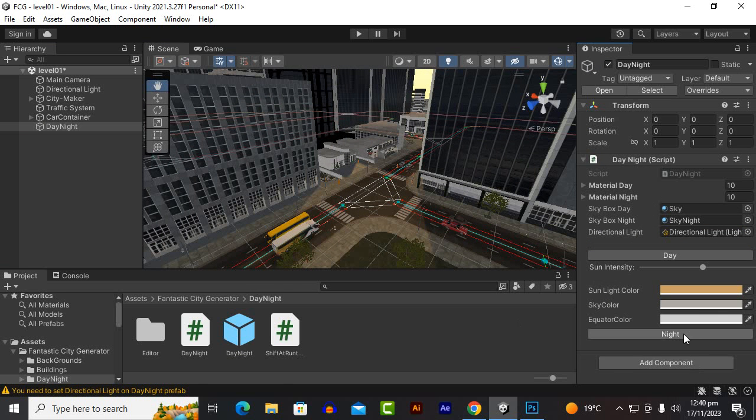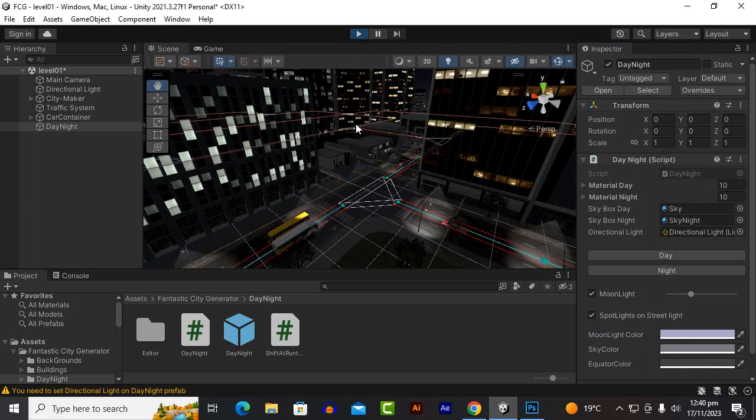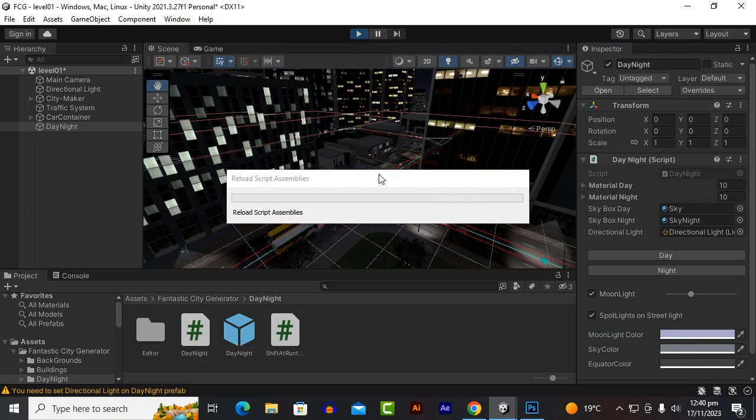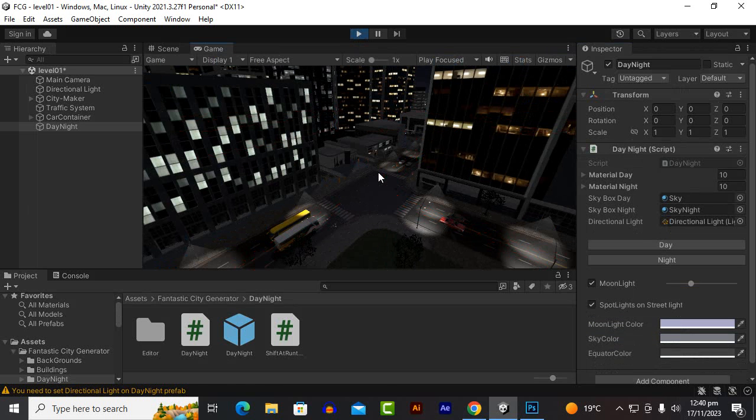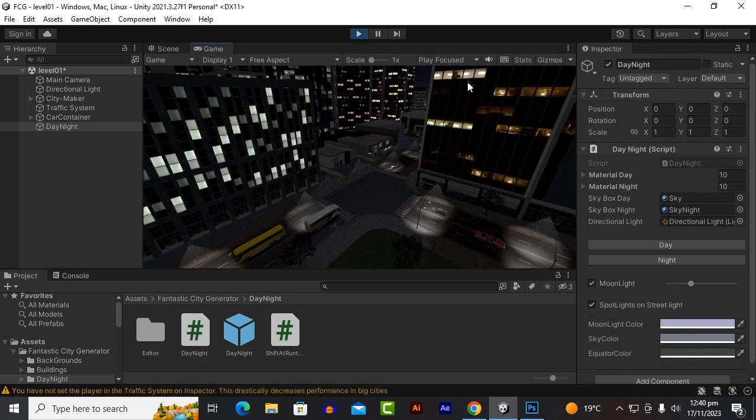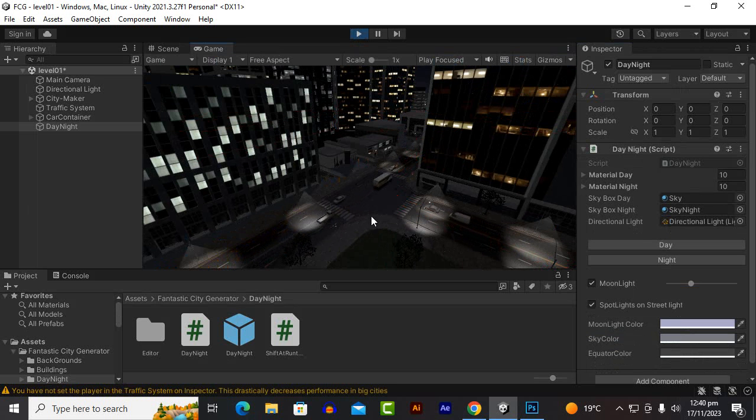If you click on night you can see our cities in night mode so beautiful. You can see the beautiful lights of the buildings and also some street lights are also there. So beautiful.